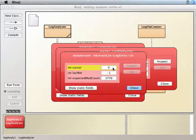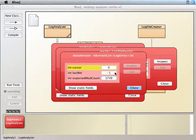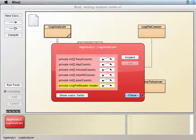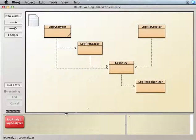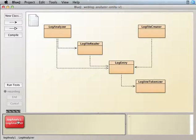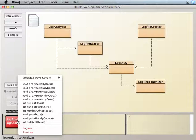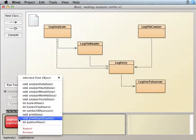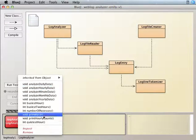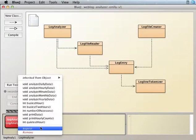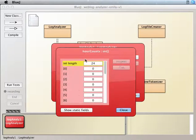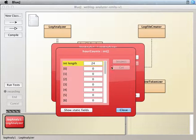So right now the cursor is pointing at the first entry in the list. So then if we run like, let's say, you know what, let's just take a look at it. Like, so right now, hour counts has nothing in it, right?